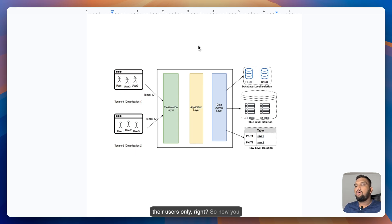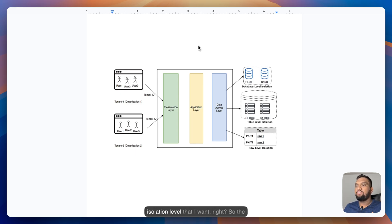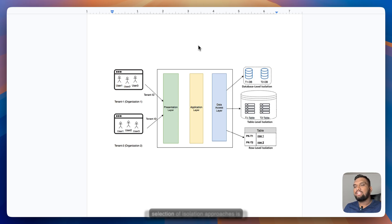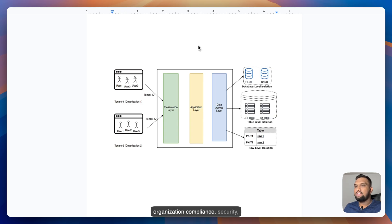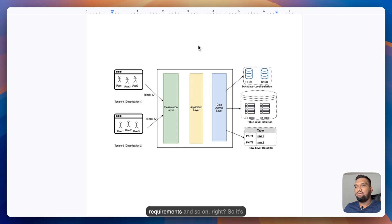So each tenant gets rows that belong to their users only. So now you might ask, how do I select the isolation level that I want? So the selection of isolation approaches is based on consideration around organization's compliance, security, cost, tenant contractual requirements and so on.